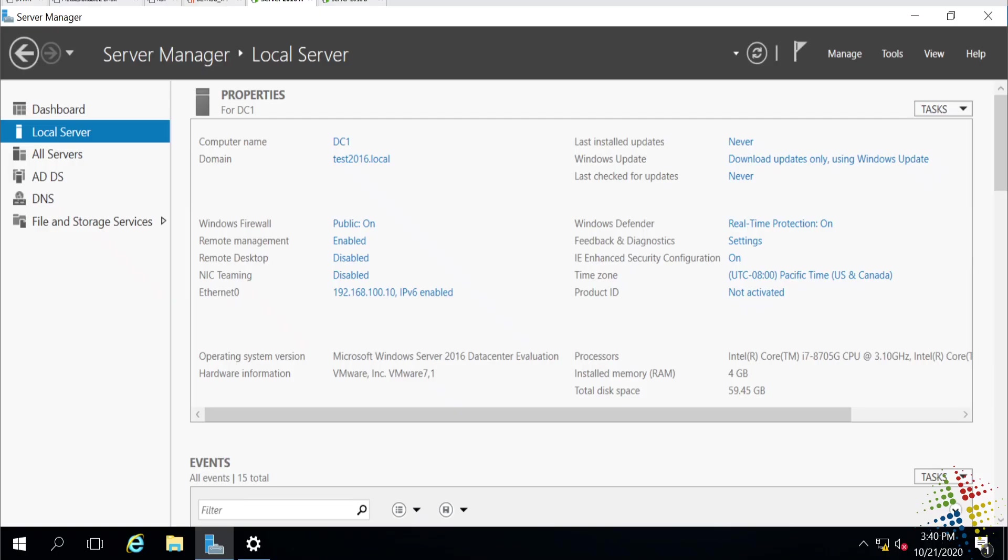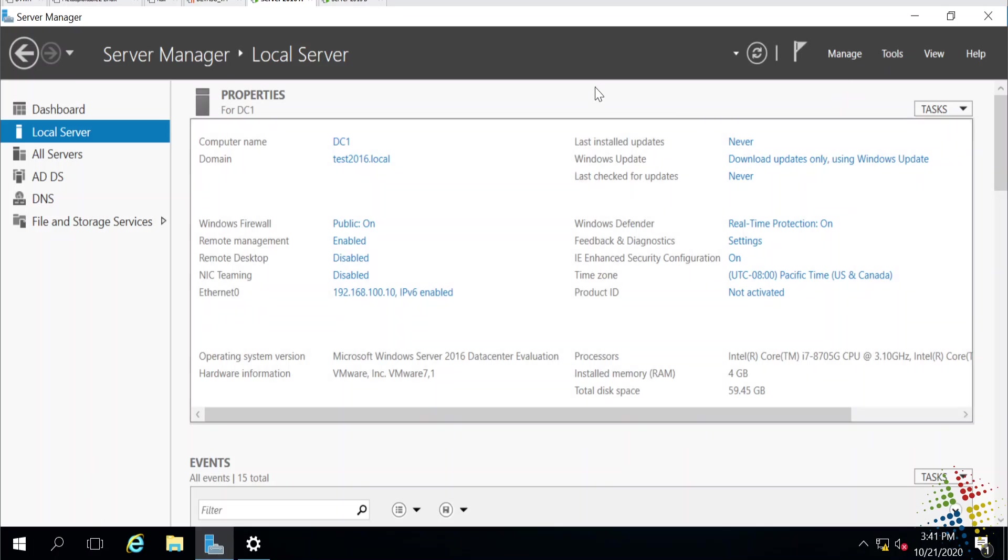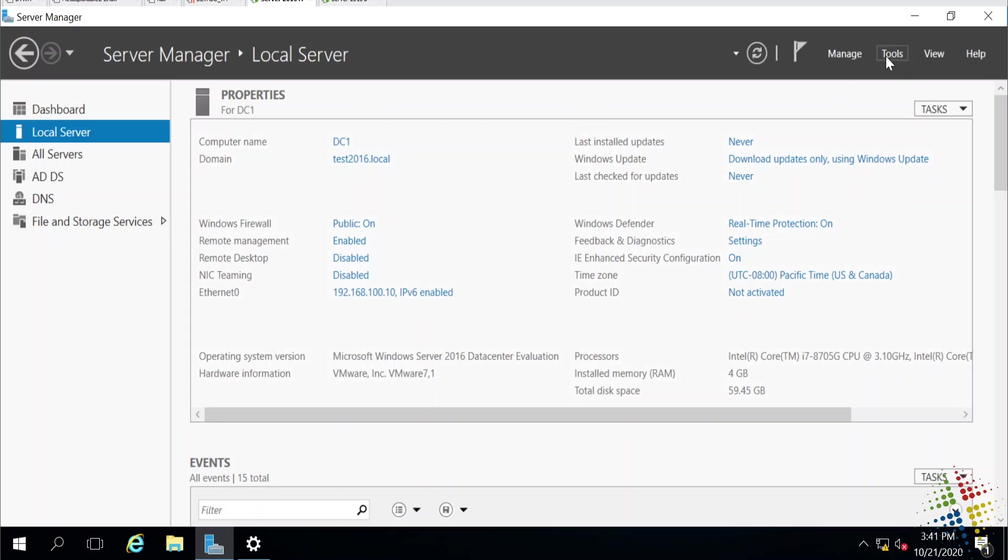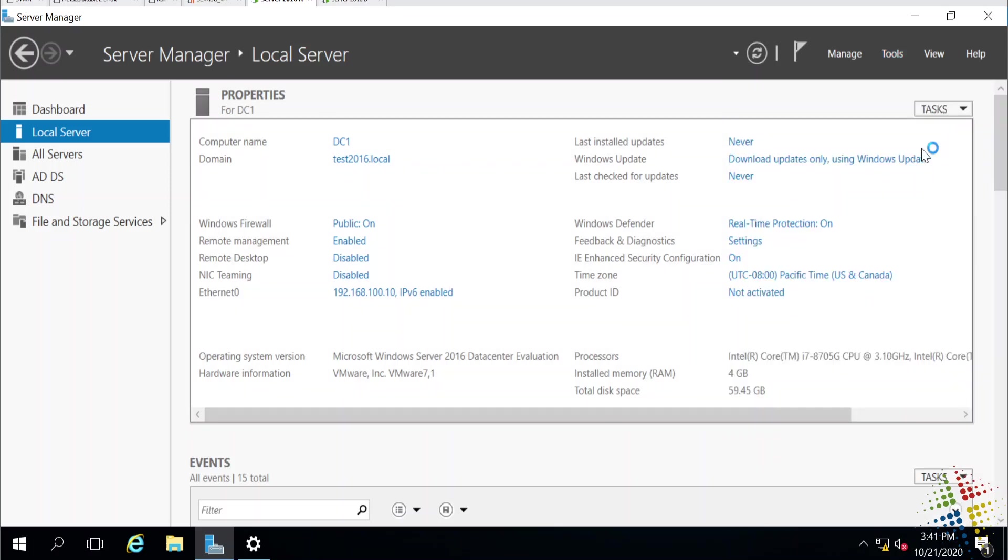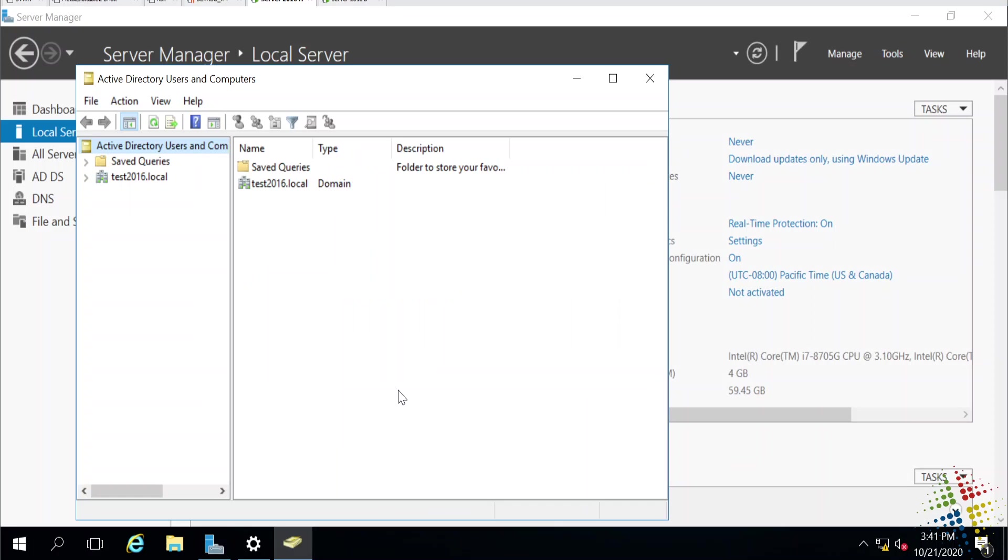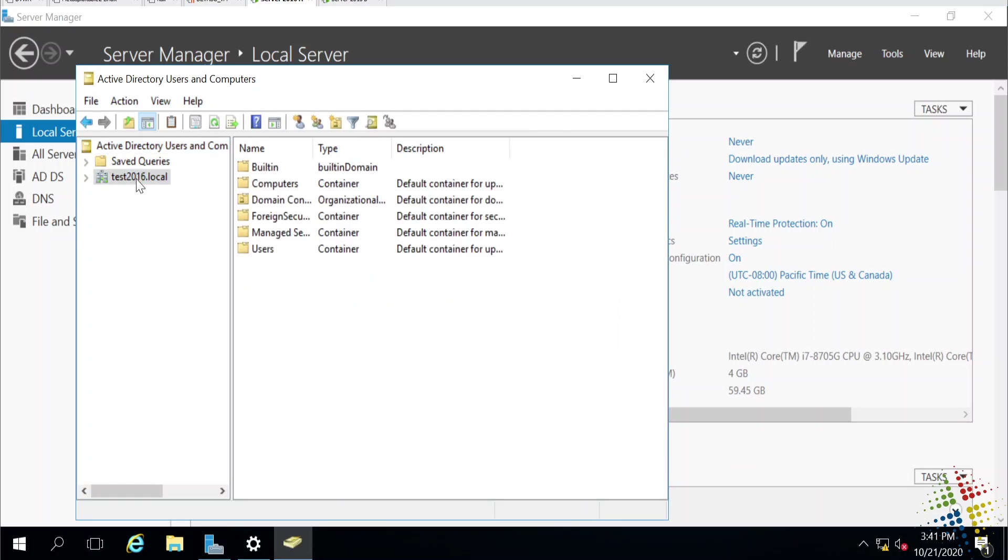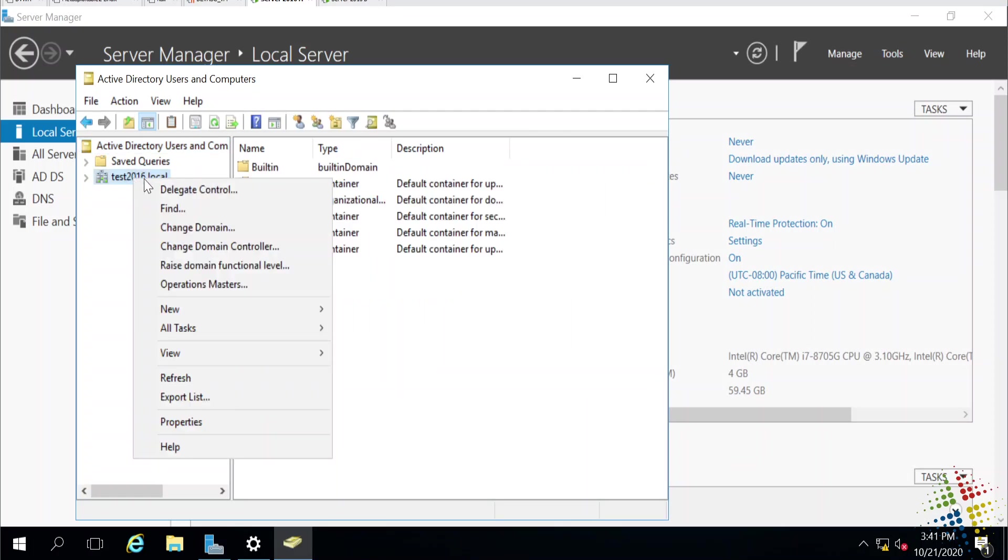First couple of roles we're going to look at are based within the domain. In order to do this through the graphical user interface, through Server Manager, I'm going to go up and choose Tools and Active Directory Users and Computers. In ADUC, I want to right-click where it says the domain, and I can see I have an option right here for Operations Masters.